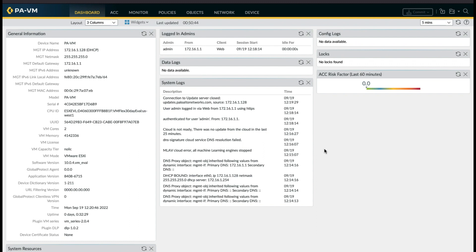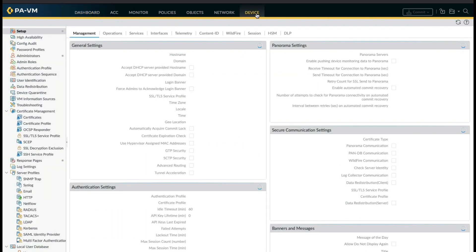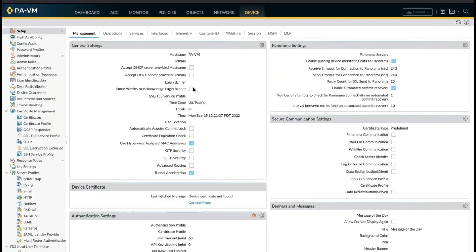To configure DNS and NTP, navigate to Device tab and click on Setup option. Now click on Services option.